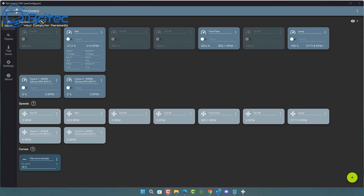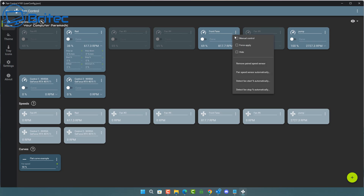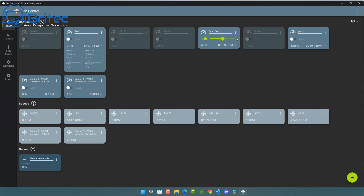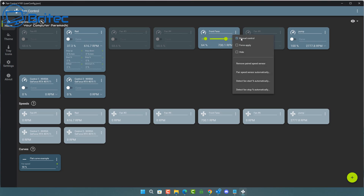Now we have all our settings done and all our fans named. You can start to configure individual fans — for instance, this front fan: hit the three dots and go to Manual Control. You can manually set these fans to 50%, 40%, or 100% — whatever speed you like. This is all on the manual setting.